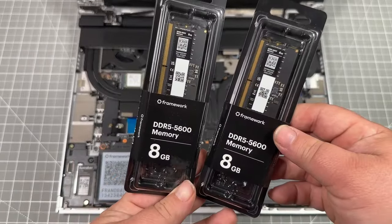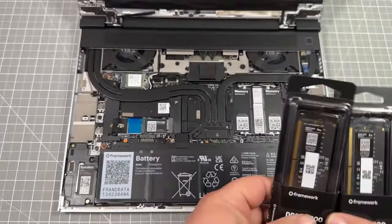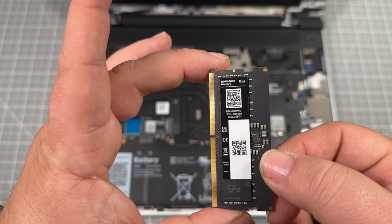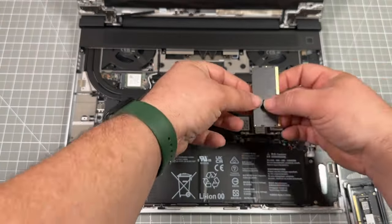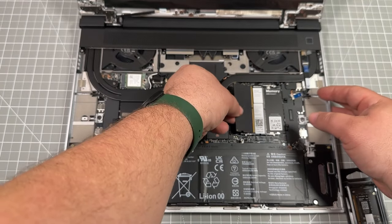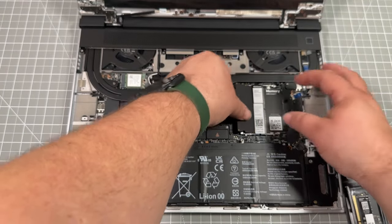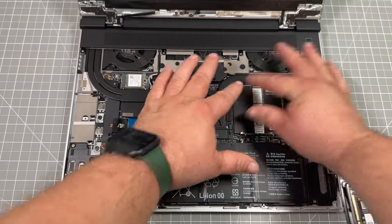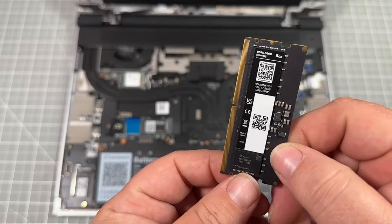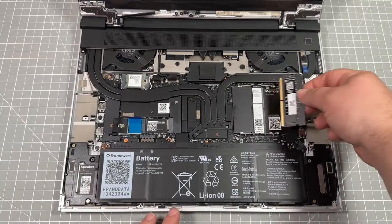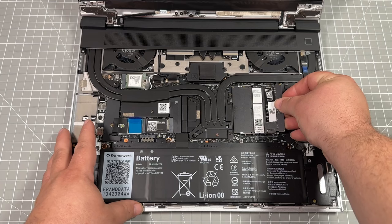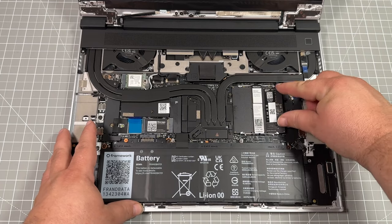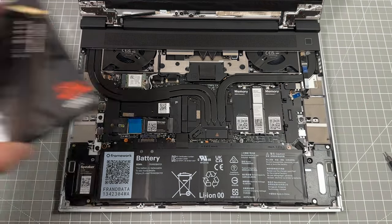So with the RAM, there's DDR5. We're going to 5600. I started with the 8 gig versions that they were actually selling from Framework. Snap these guys in place and you'll hear the nice satisfying click. So you're good to go.